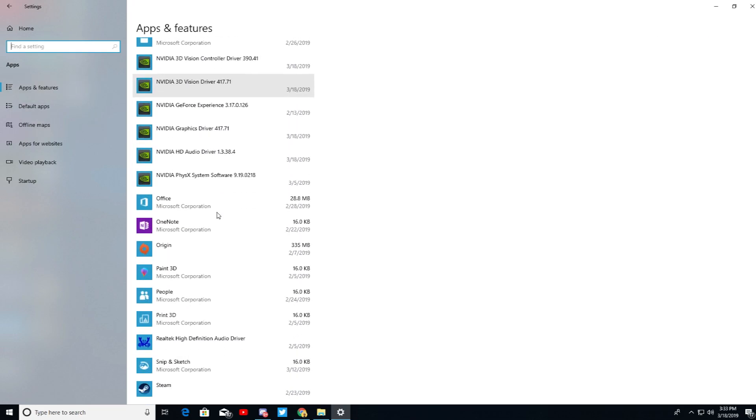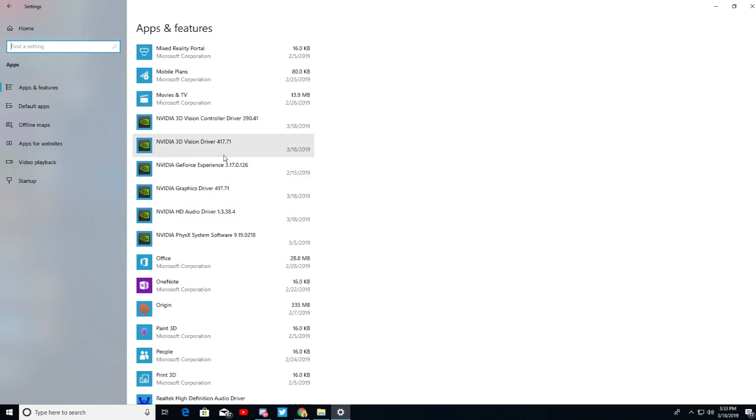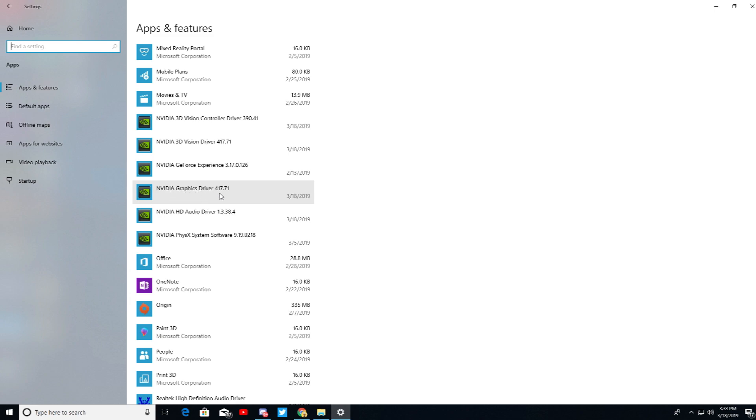And then you're gonna want to find NVIDIA Graphics Driver right here. It's gonna say 419 point something. I don't know what it is, I forget. But you're gonna want to find that, click it, then hit uninstall.